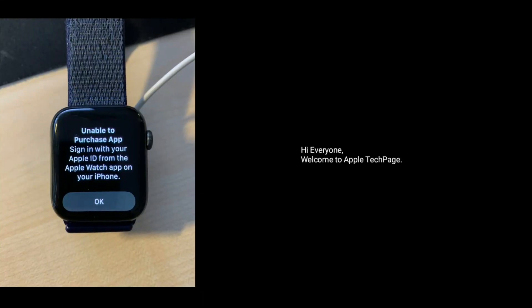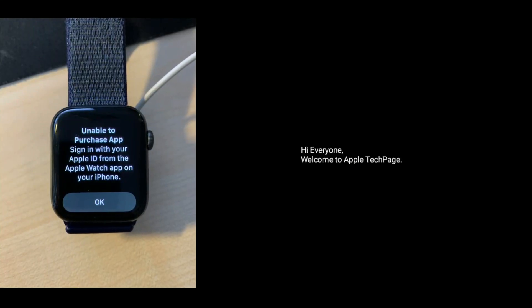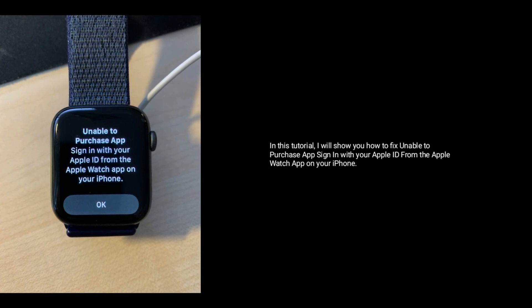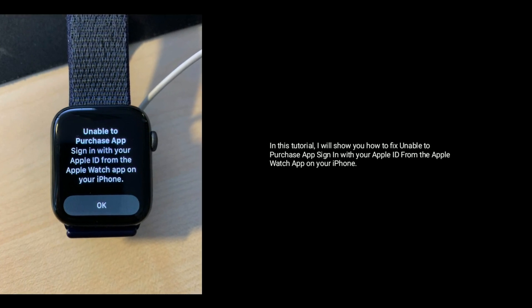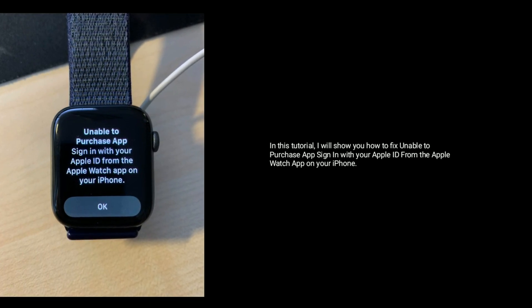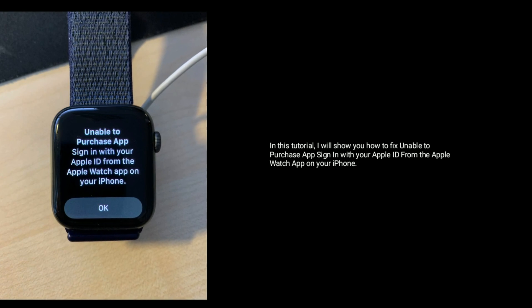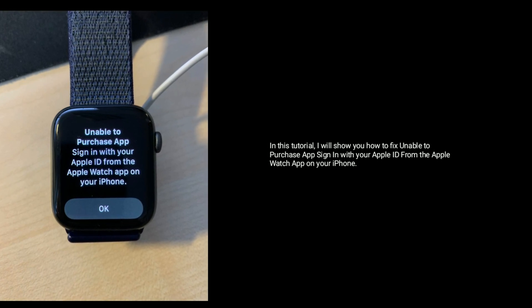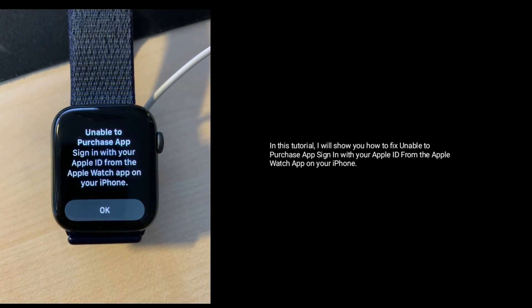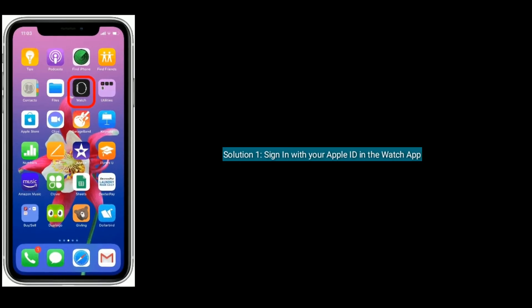Hi everyone, welcome to Apple Tech Page. In this tutorial, I will show you how to fix 'unable to purchase app — sign in with your Apple ID' from the Apple Watch app on your iPhone.